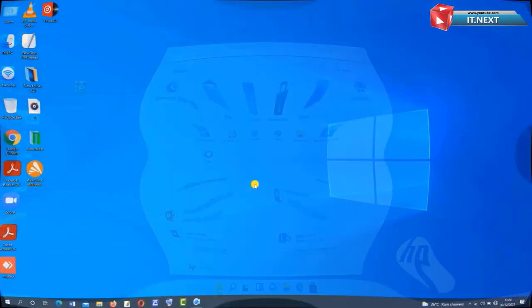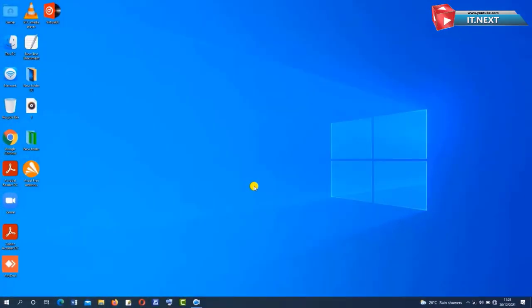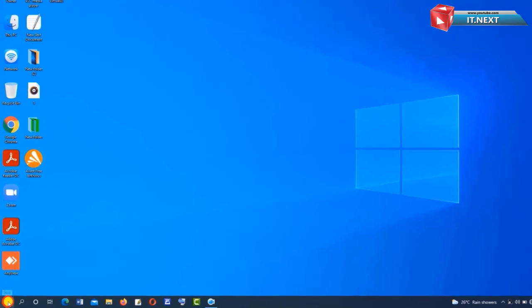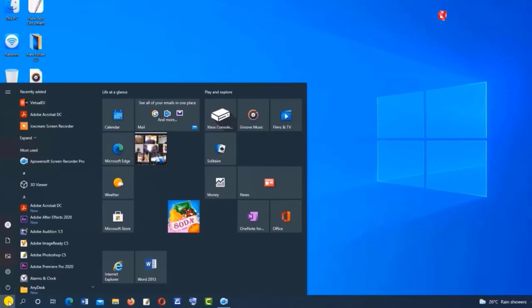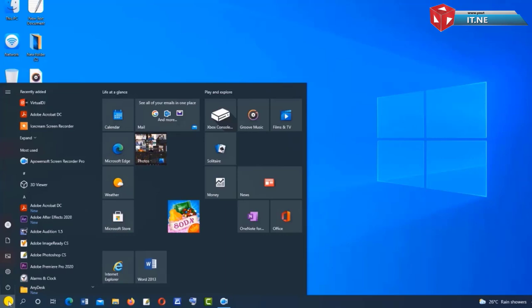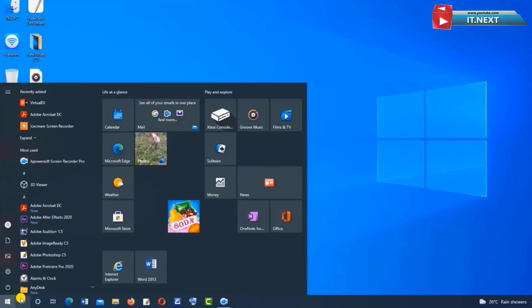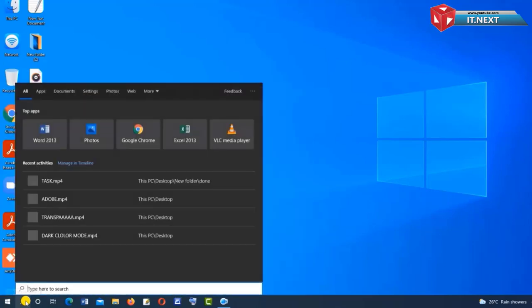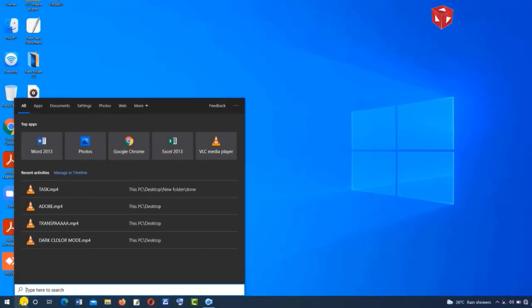Let me show you the Start menu for Windows 10. As you can see, this menu is totally different to that of Windows 11. Even the search is different to that of Windows 11.